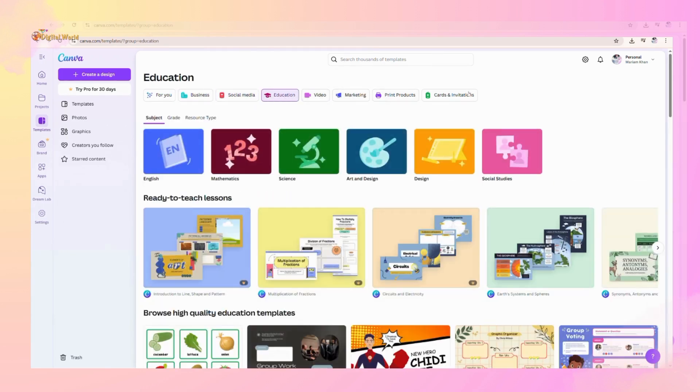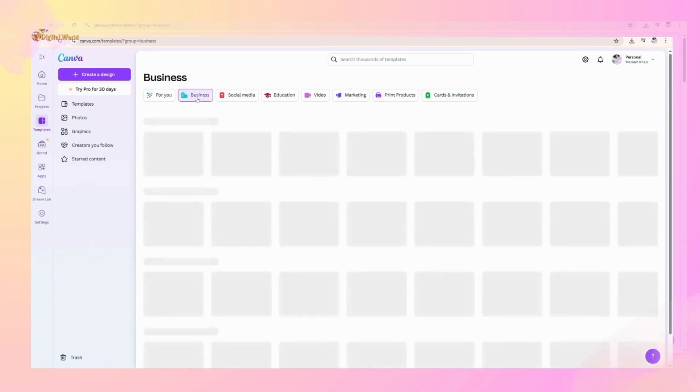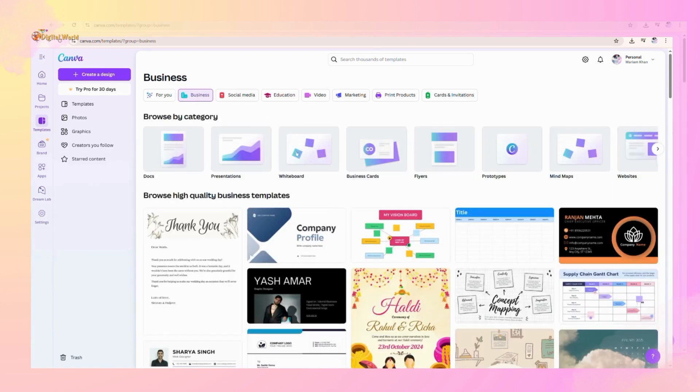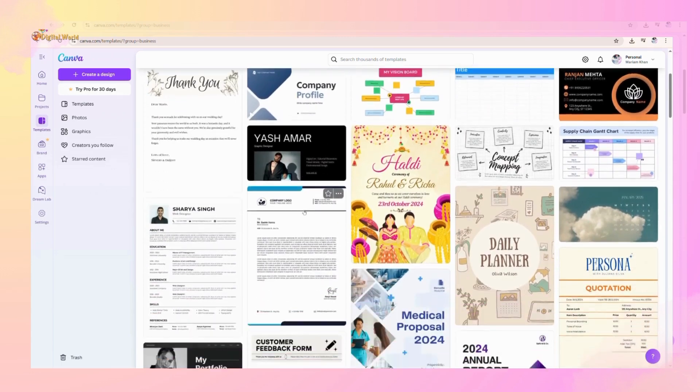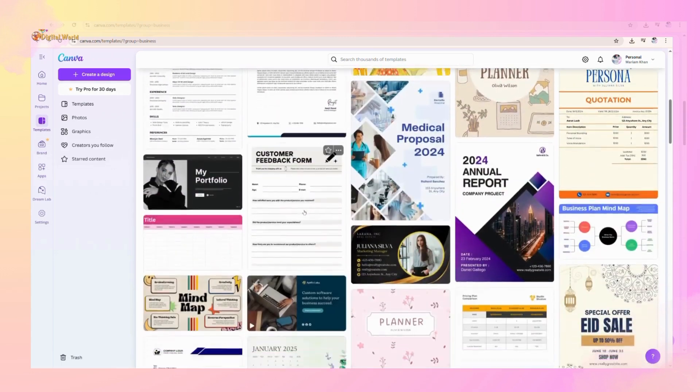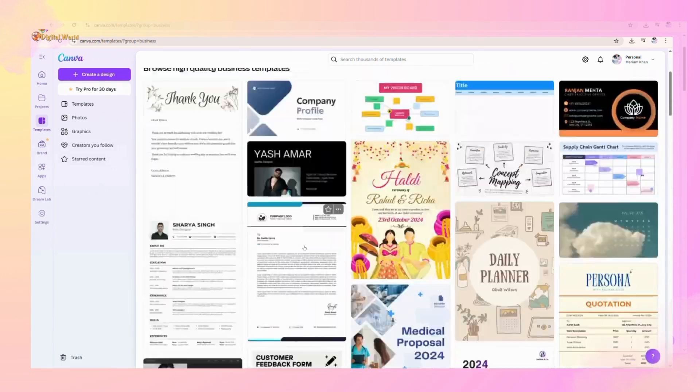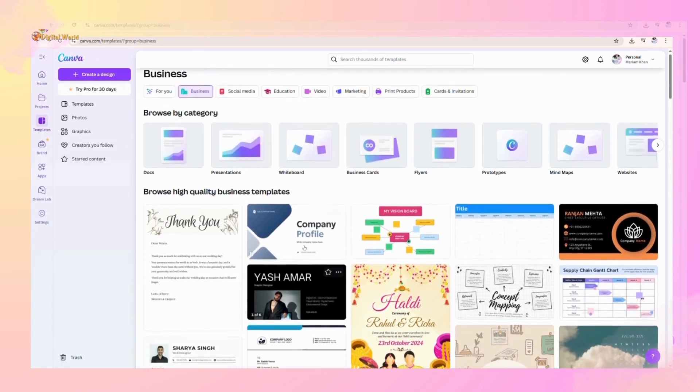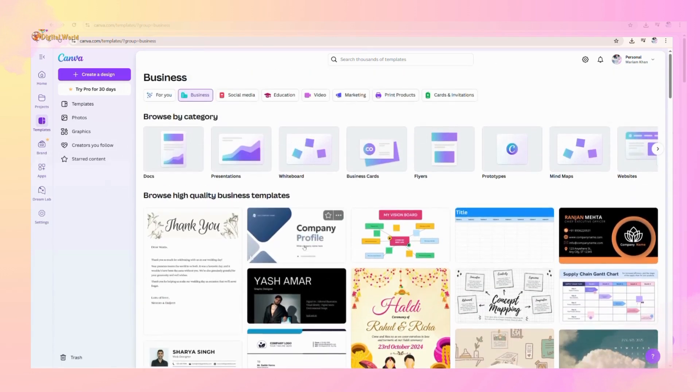Let's suppose if you want to create a business post, you can click business templates and browse different templates that are given for you. You can select each of the templates as per requirements.